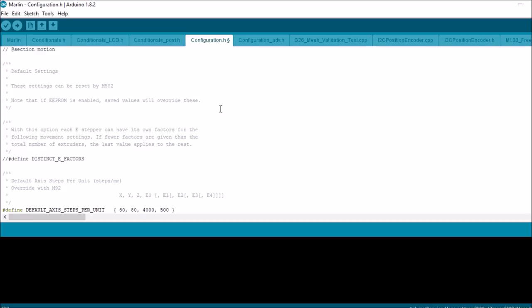So these are the number of steps that take place. You'll have to look up with the RepRap calculator what the exact settings are for your configuration. And then this would be your Z-axis. These are all defaults to begin with. And then here is your number of steps for your extruder on your NEMA stepper.